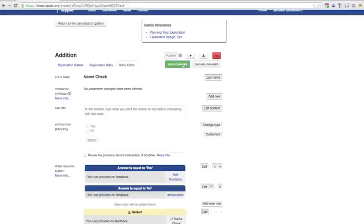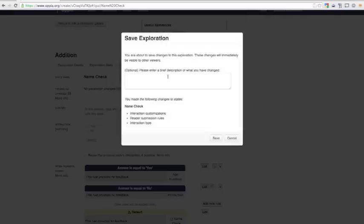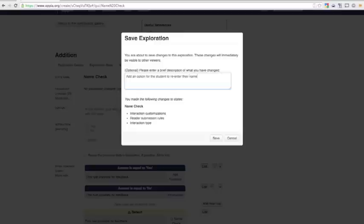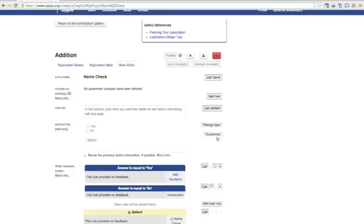Now we can save our Exploration and try it out. When you save changes in Exploration, you have a chance to record a commit message that describes what changes you made. This is optional, but it can be very helpful for remembering how the Exploration was changed, especially in cases where several people are working on the same one.